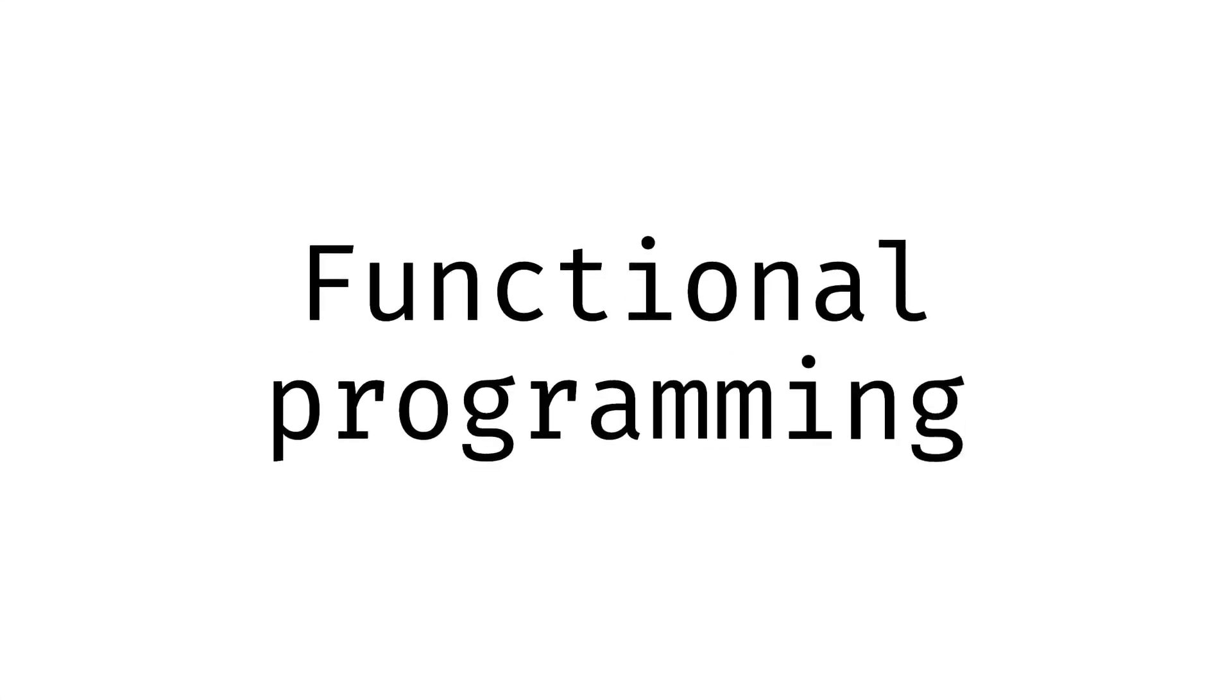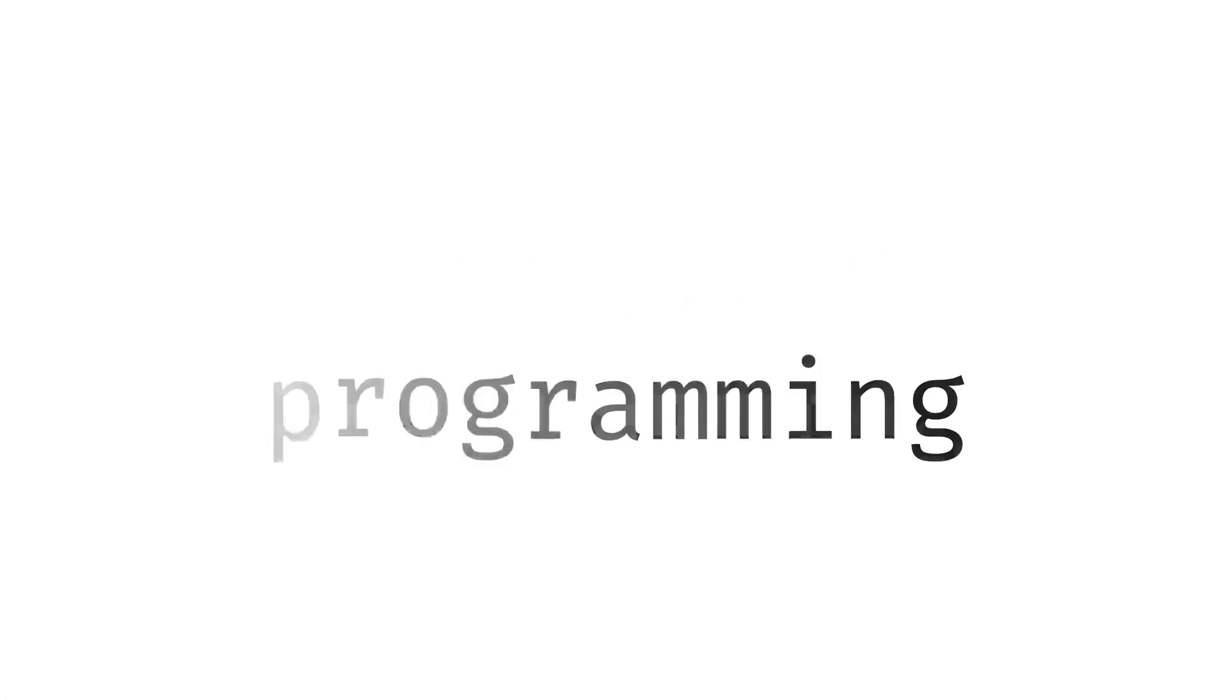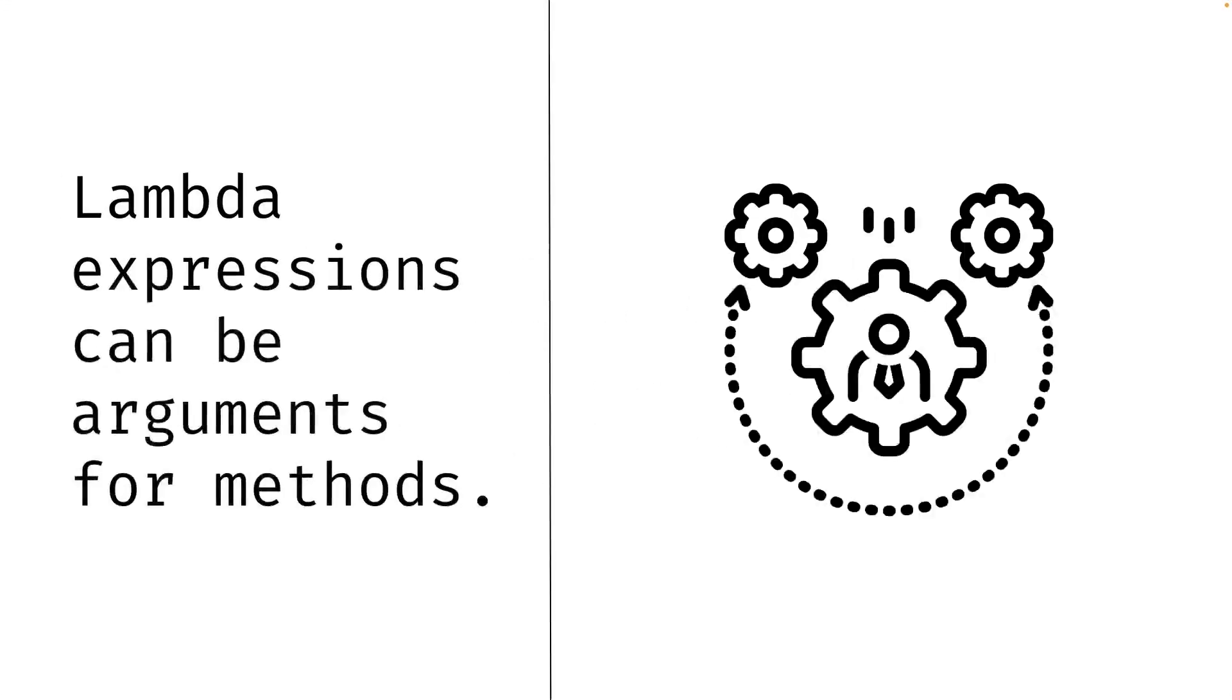We will soon see a new style of programming, functional programming. And lambda expressions are commonly used in functional programming. The key lies in that lambda expressions can be used as input for a method. This allows us to inject dynamic functionality.